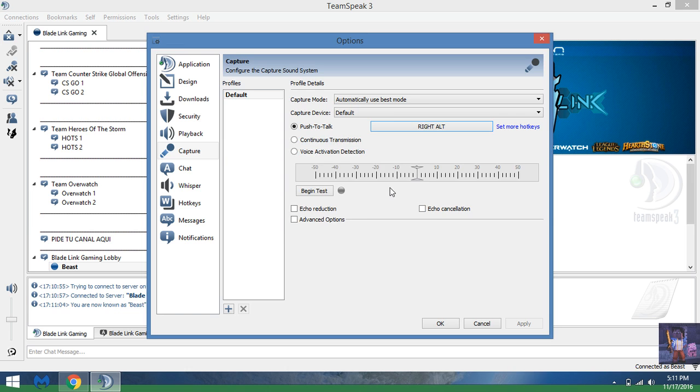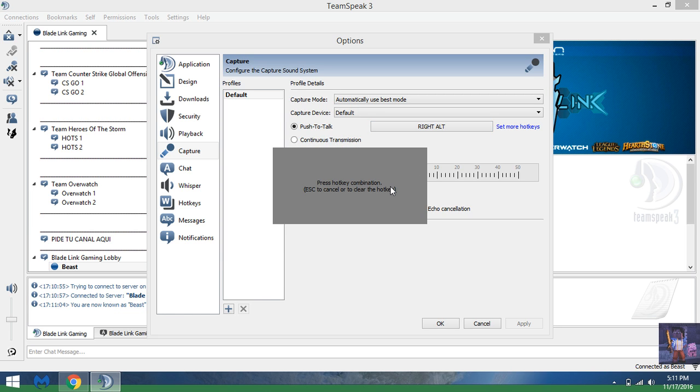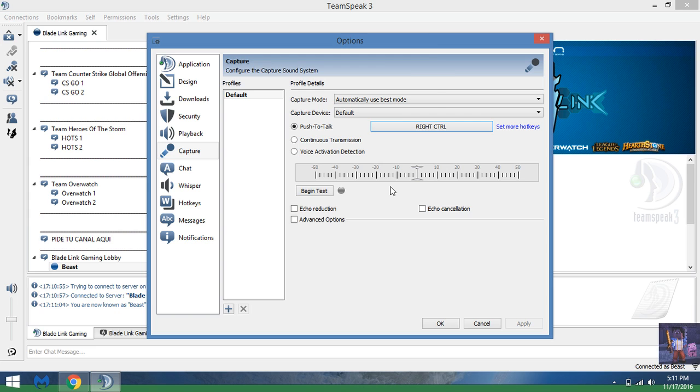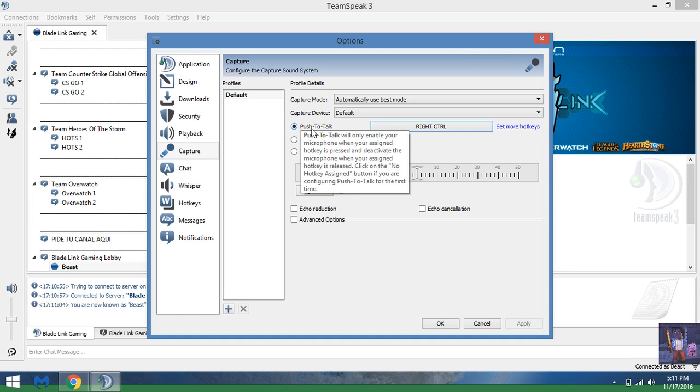People use old keys sometimes, but what I use is Right Control key, which is also most times used by people. Just hit your Right Control key and that'll pop up.